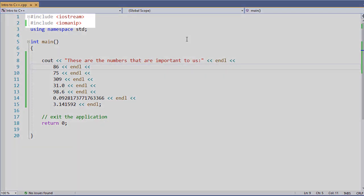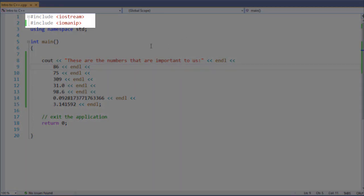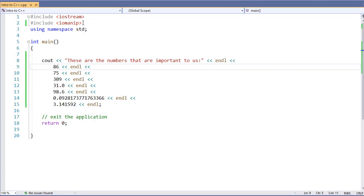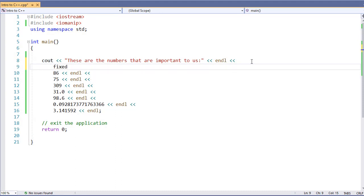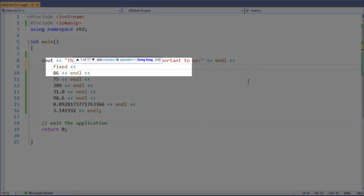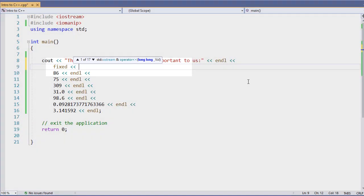In order to do these, we need to include our iomanip library, and we're going to pass in some parameters. The first we're going to add is fixed. Now fixed says to make sure we show it as a regular number, not as scientific notation. That's our first big change.